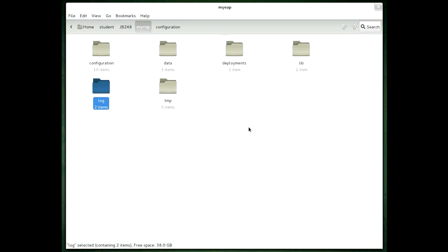All right, that ends our demonstration. And in the next set of screencasts we'll move on to looking at the standalone.xml file and its general configuration layout.